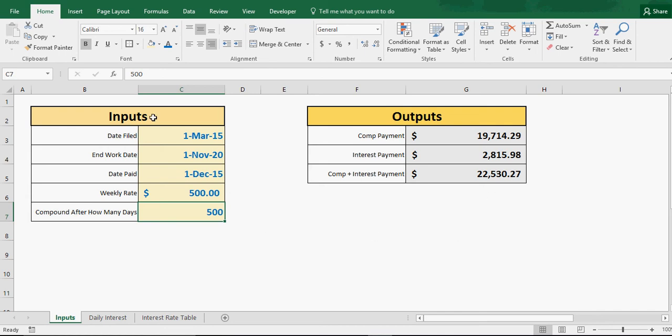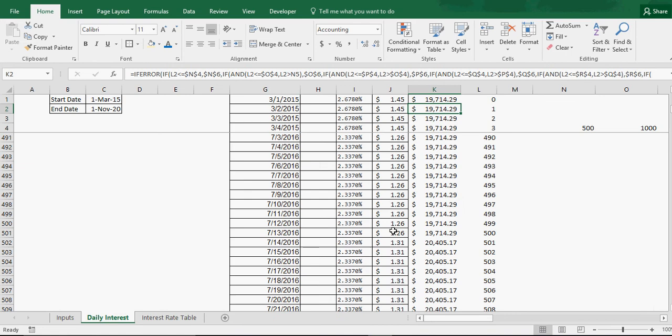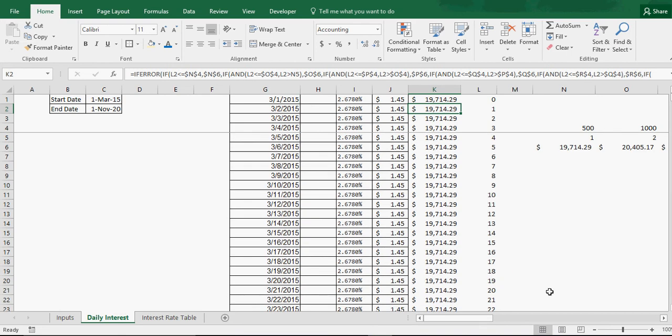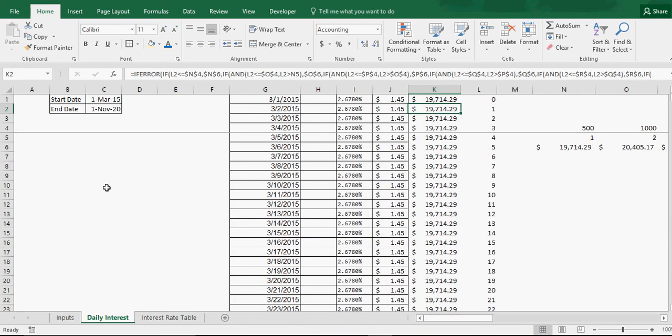So you enter start dates, end dates, you get a comp amount, and this will then automatically calculate the interest based on moving interest rates through time and compounding annually or more. This thing took me, I don't know, maybe 10 total hours of work, so not too bad.